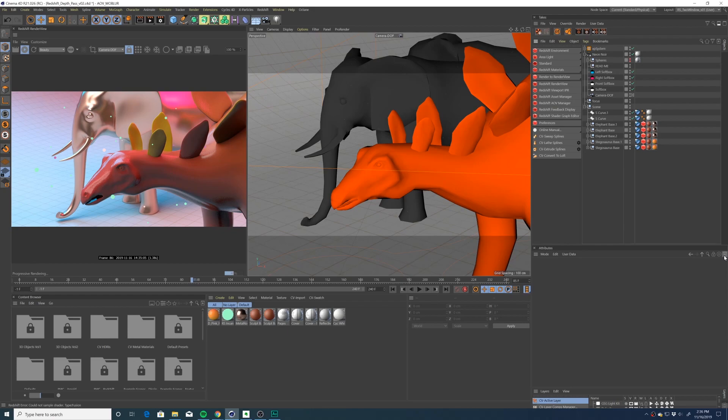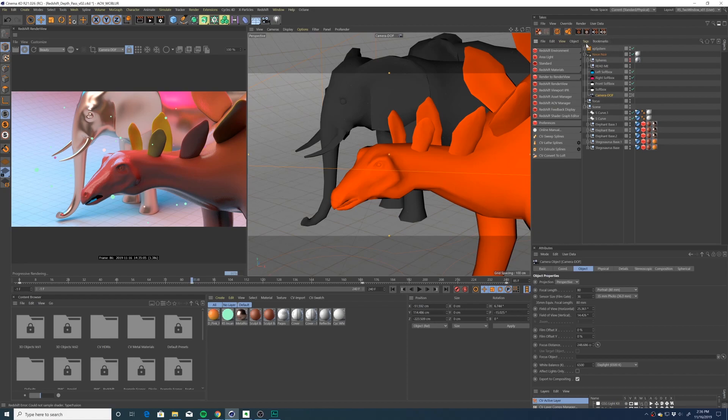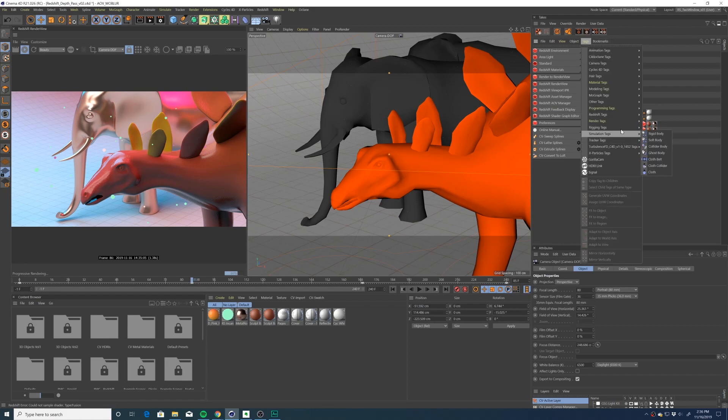After you've modeled, animated, and textured your scene, it's time to finalize your camera placement and start to put in some AOVs for compositing. In this case we're going to be adding a depth pass to our scene so that we can add a depth of field effect in post. The first step is to add a Redshift camera tag to your camera.